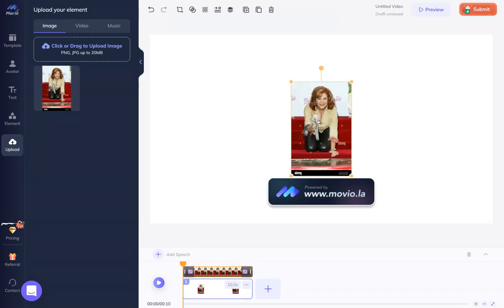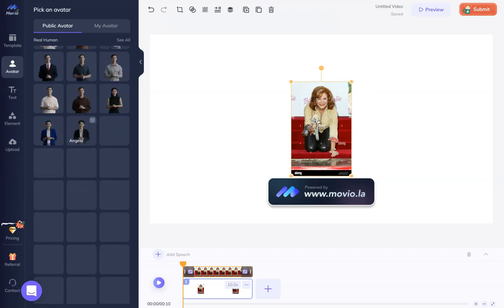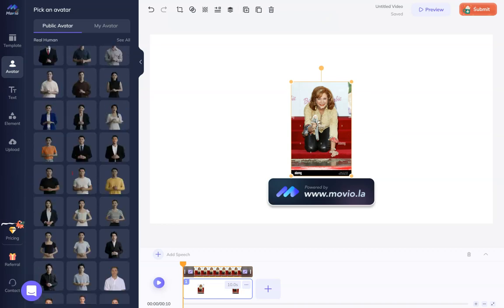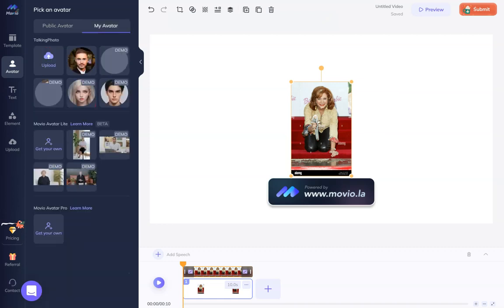You can overlay it with your own audio and animate the avatar. Movio has a lot of them to choose from, or you can choose your own avatar like a talking photo.